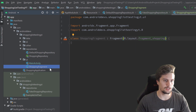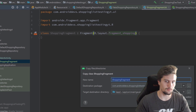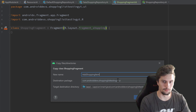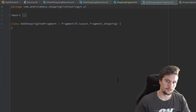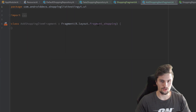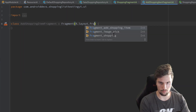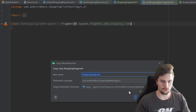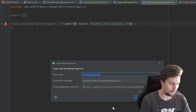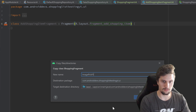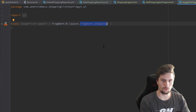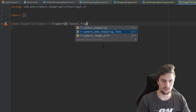Then we can copy and paste this fragment, this time for the add shopping item fragment. Just swap out the layout ID for fragment add shopping item, and paste it one more time here for our image pick fragment, and swap this out for fragment image pick.